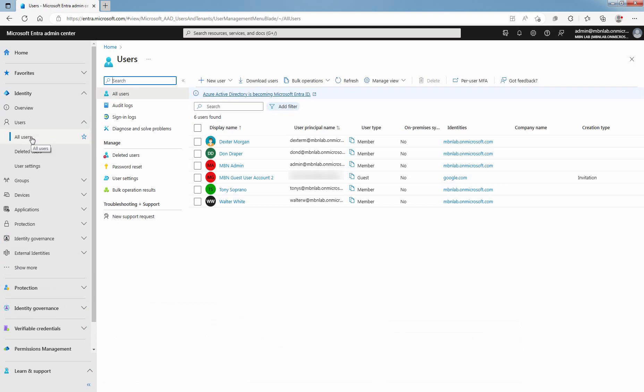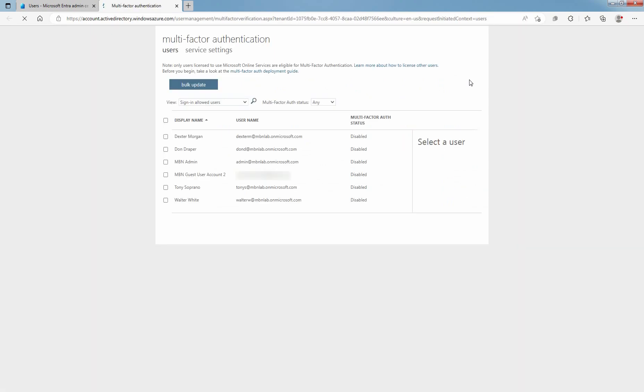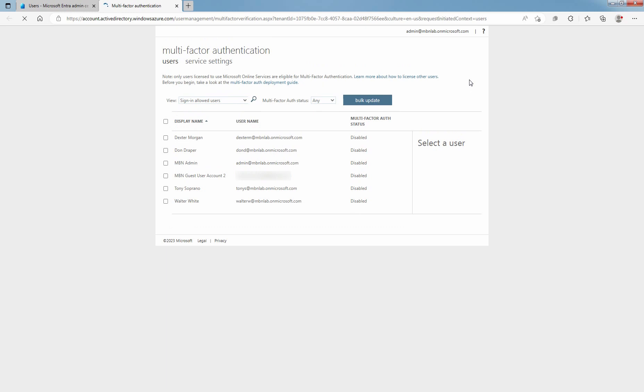At top bar, select Per user MFA. A new page opens that displays the user MFA state. By default, all users start out disabled.